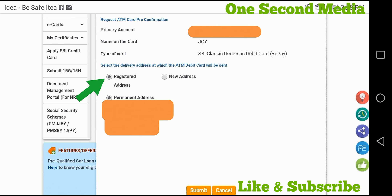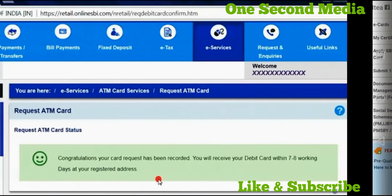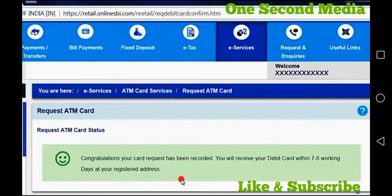I selected the bank account details and the ATM card option. I also selected the new address, then the registered and permanent address. I clicked submit, but the password was not accepted, so I entered the username again.